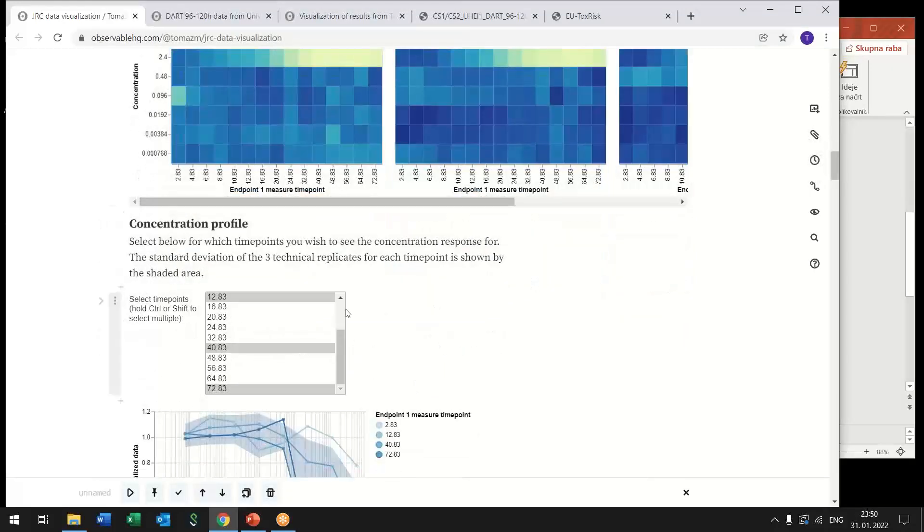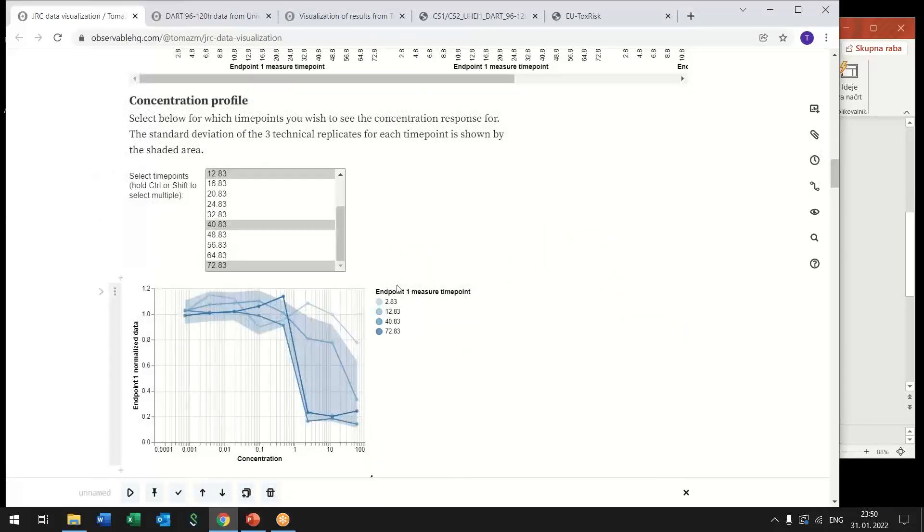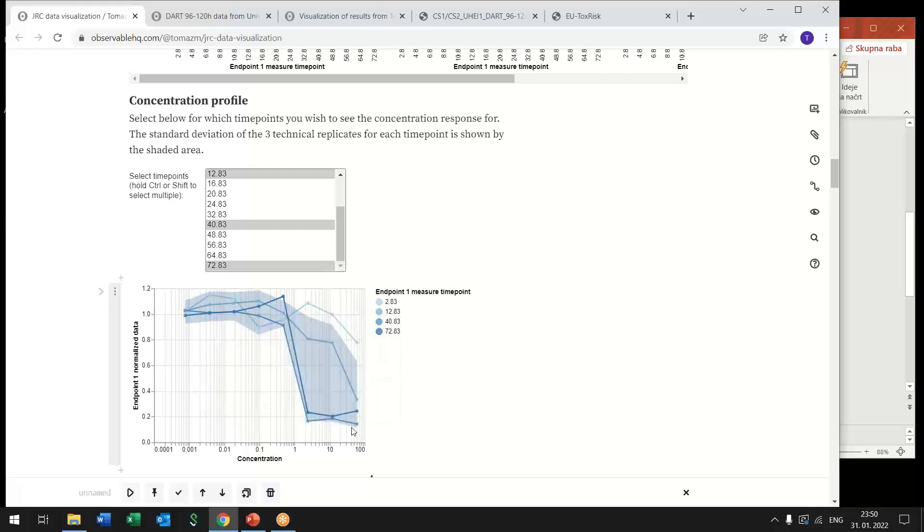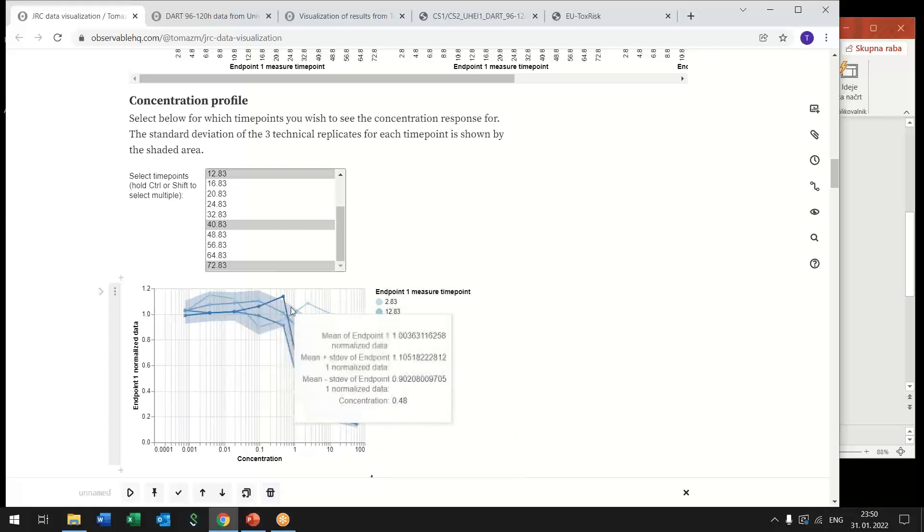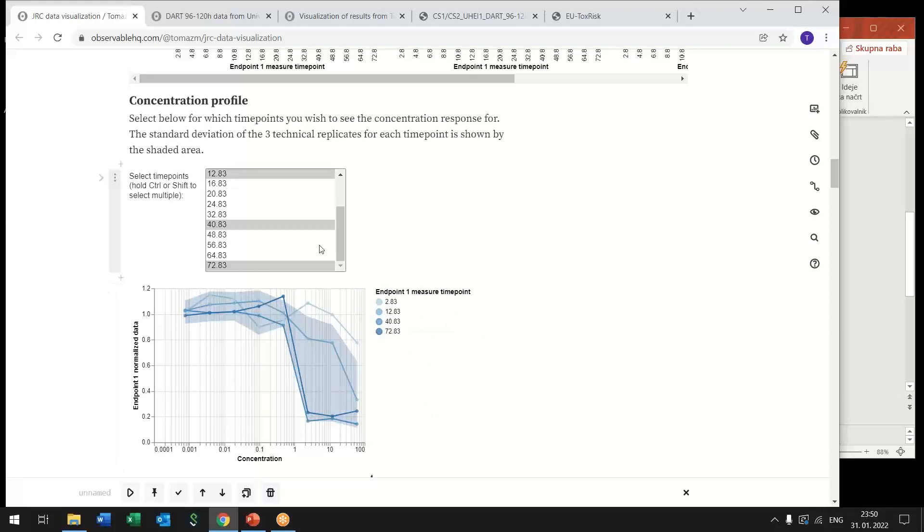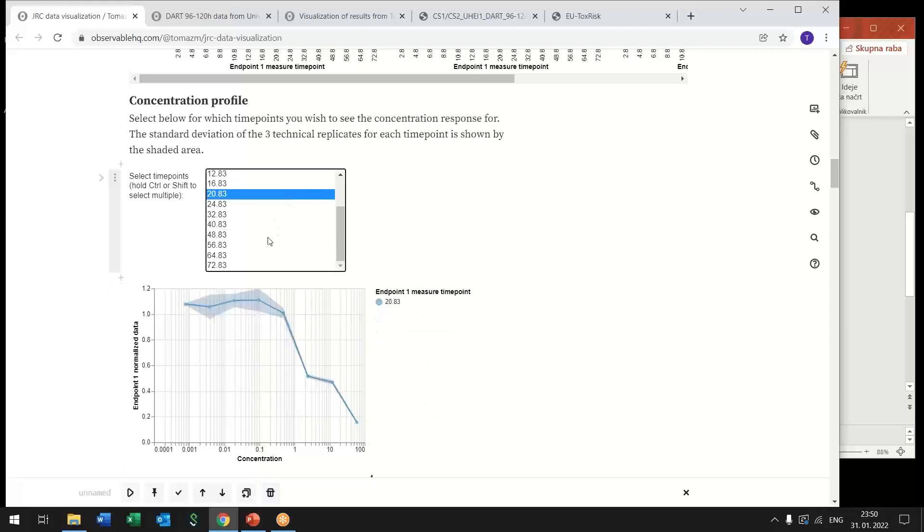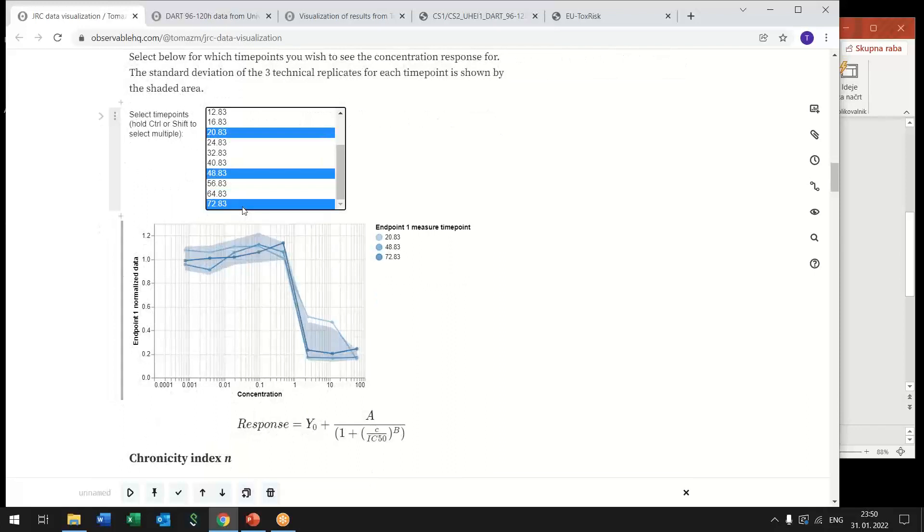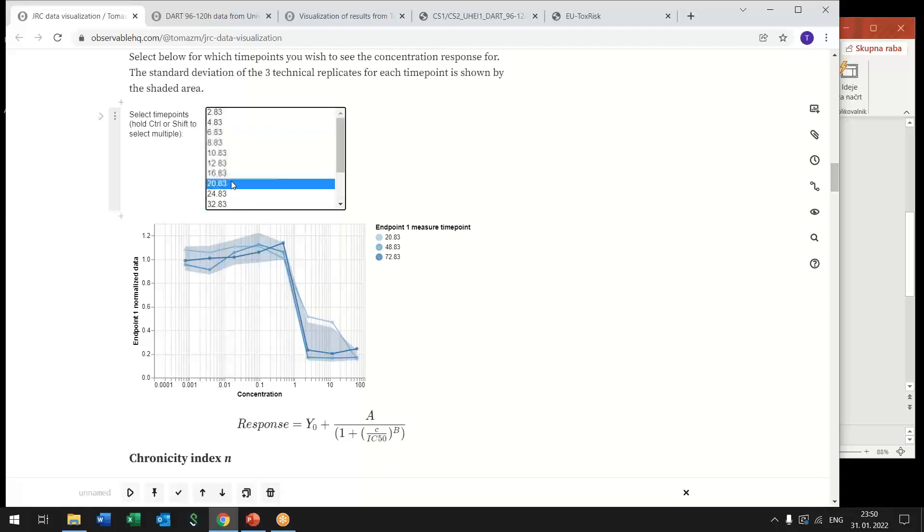So such heat maps can also be represented as a line chart where we have cytotoxicity versus concentration profile and different lines correspond to different time points and with selection of these time points we can have this immediately we get updated graphs and we can look only at the conditions that are interesting for us.